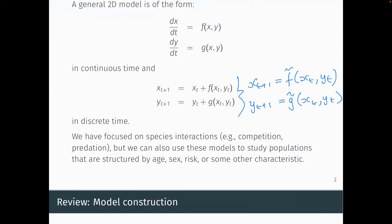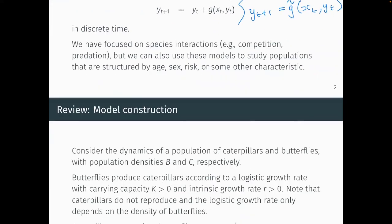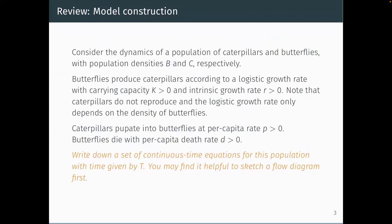We focused on species interactions, but there are lots of cases where we care about variation within a population. In infectious disease models, there's variation in risk — we saw in COVID-19 that older people were more at risk of dying than younger people. Today we're going to work through a worked example with stage structure, meaning an organism goes through different life stages. For example, butterflies start as caterpillars, pupate, and then become butterflies — two distinct stages.